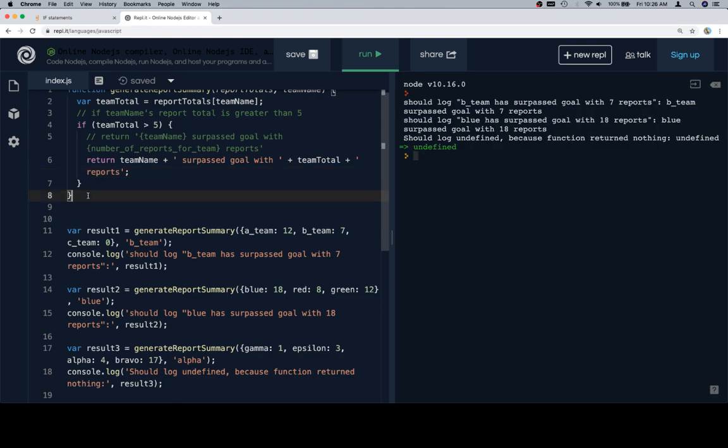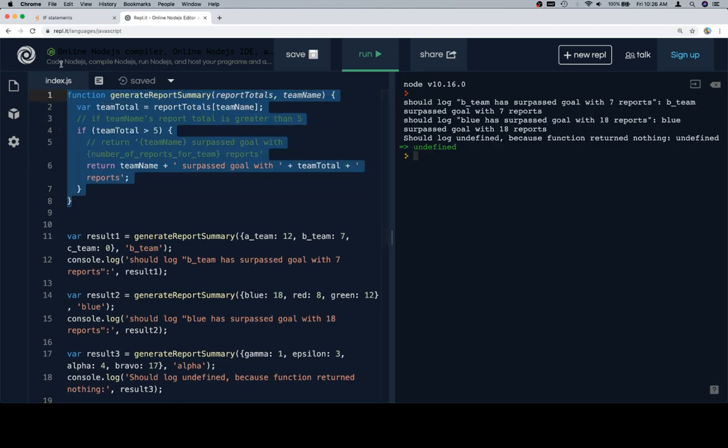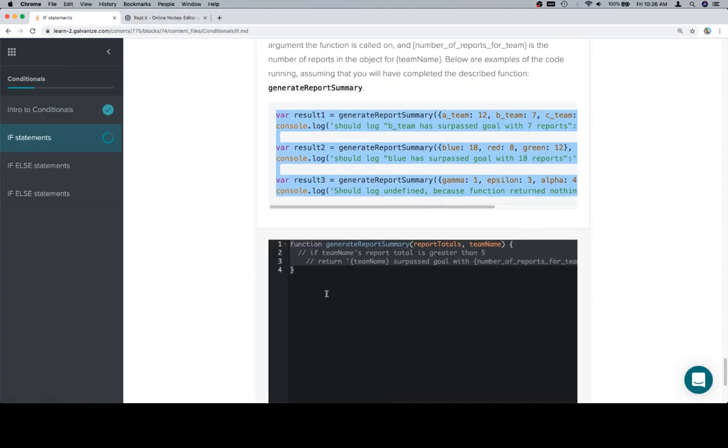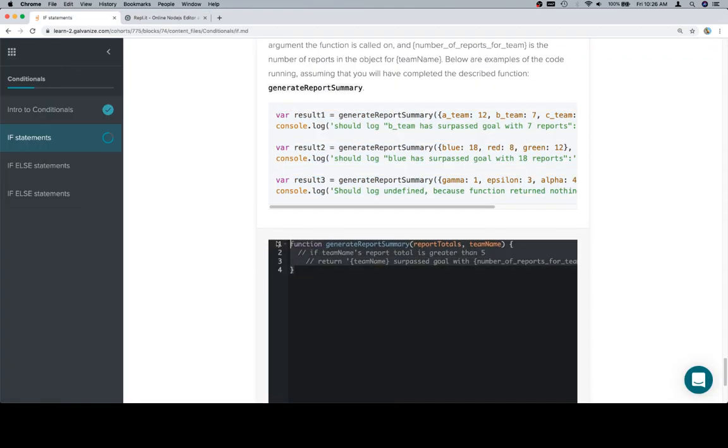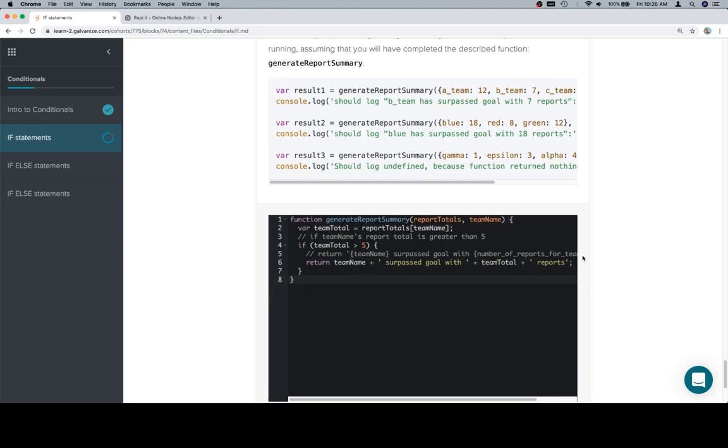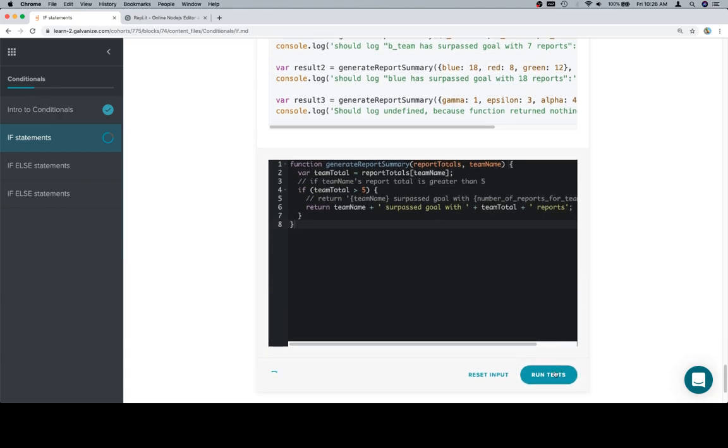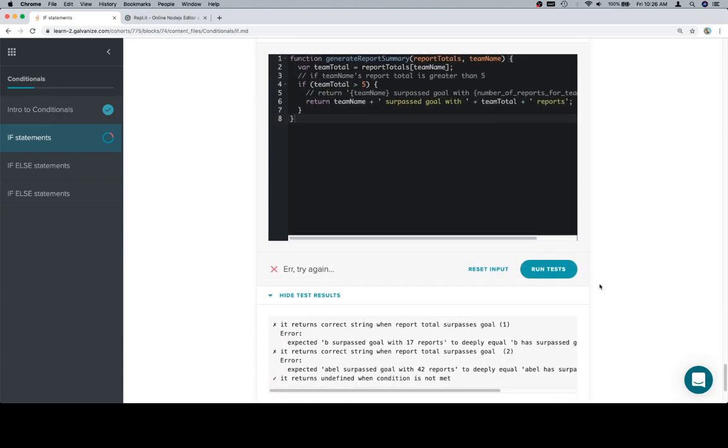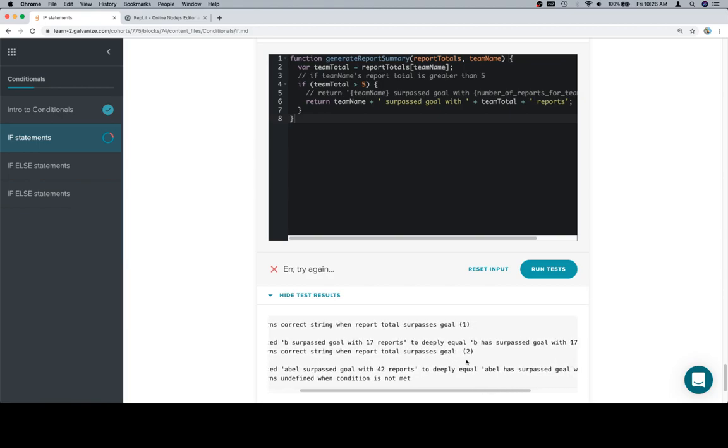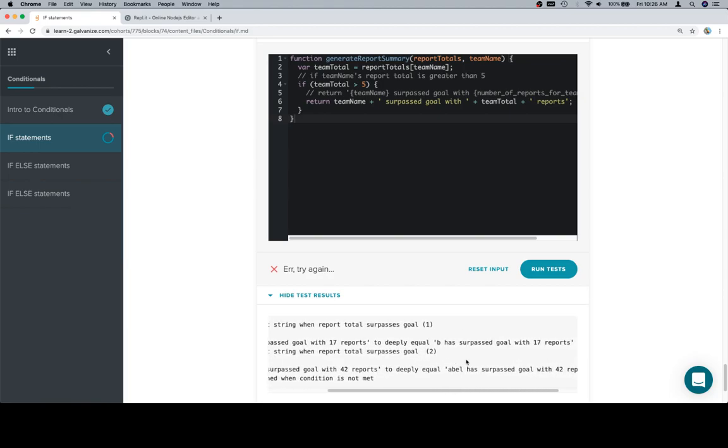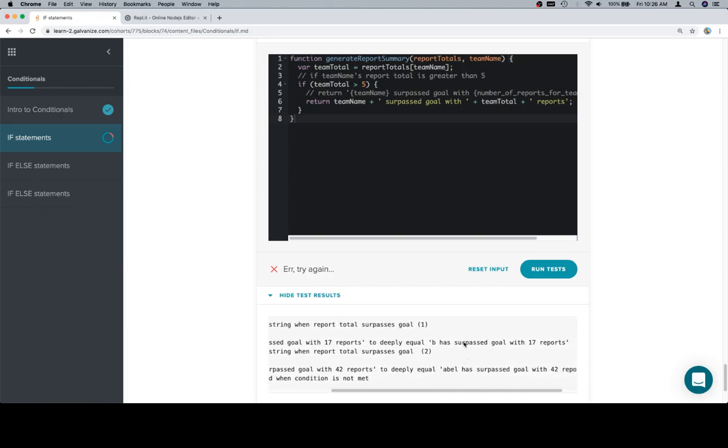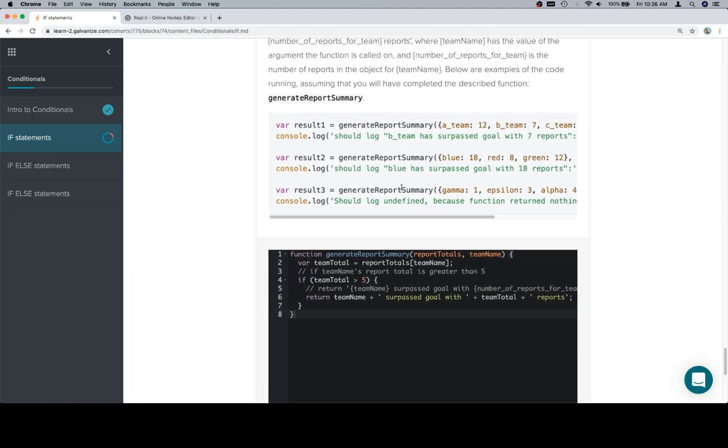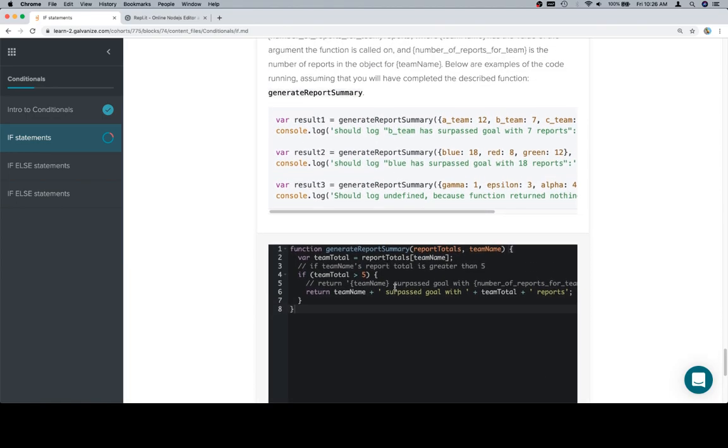So with that in mind, let's copy our function and try to finish this up before I sneeze. Run the test, error, expected B... Ah, it's 'has surpassed'.